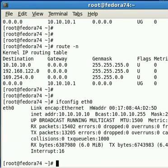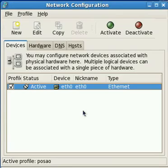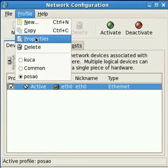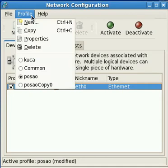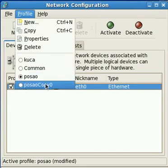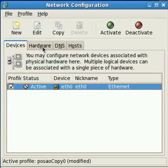They are all 10.10.10. I make a copy of a profile, I'll rename it to my home.